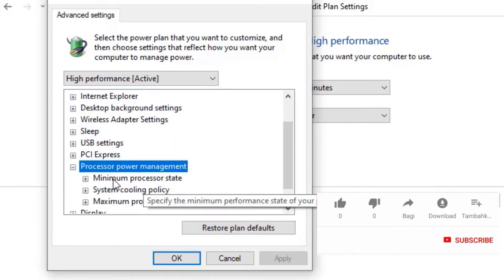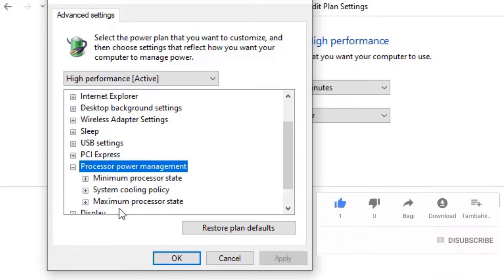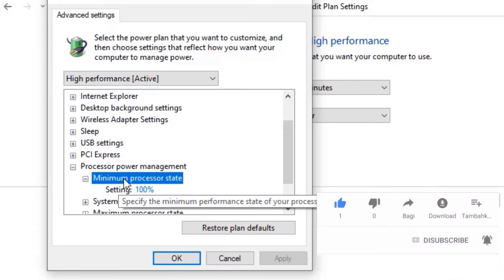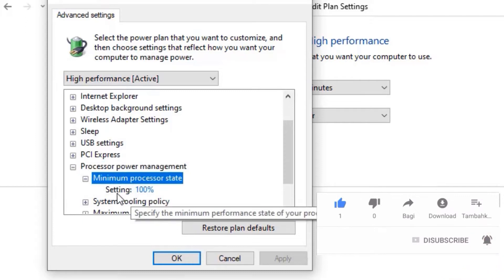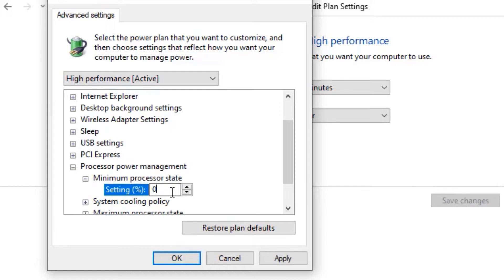Now you need to find processor power management options. Click on that so it will expand with three options: minimum processor state, system cooling policy, and maximum processor state. Double-click on the minimum processor state, and in the settings, by default it is 100. Now change it to zero, so minimum processor state should be zero.